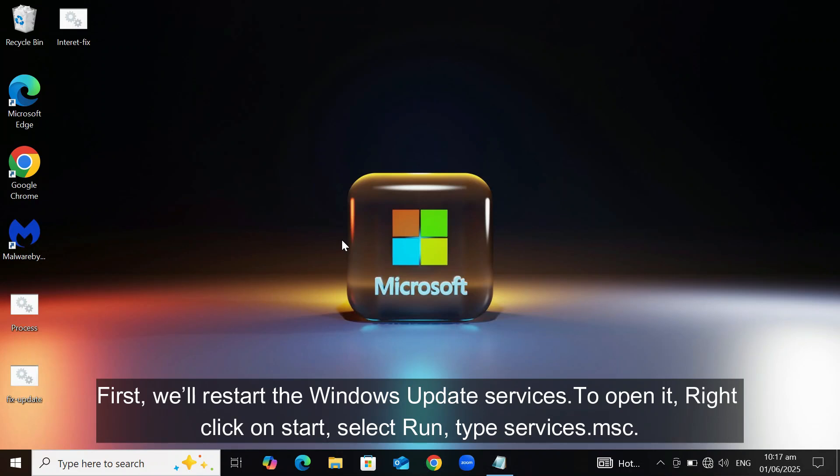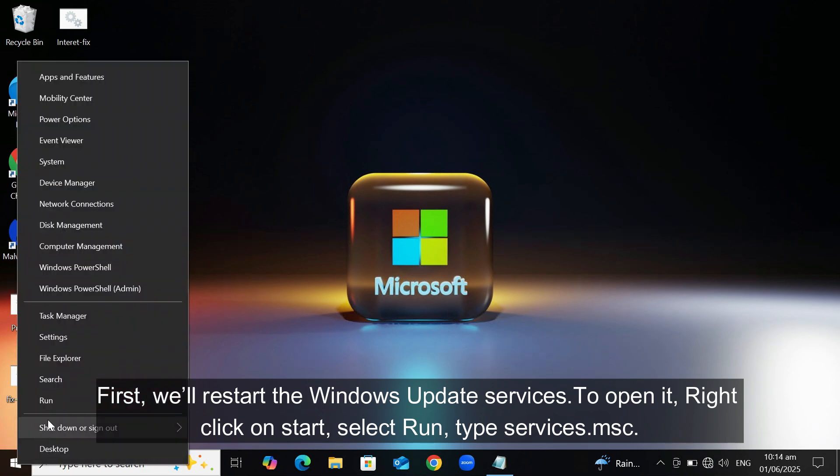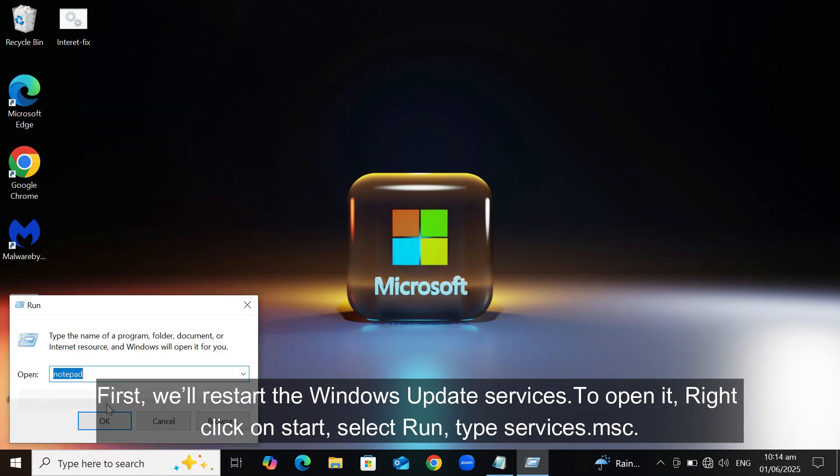First, we'll restart the Windows Update services. To open it, right-click on Start, select Run, type services.msc.